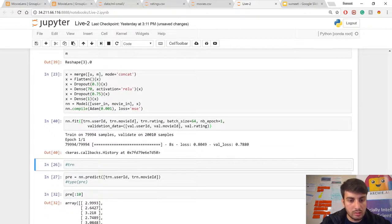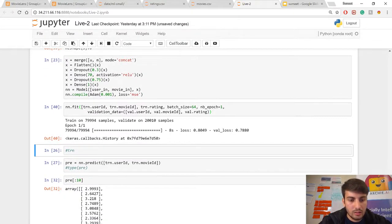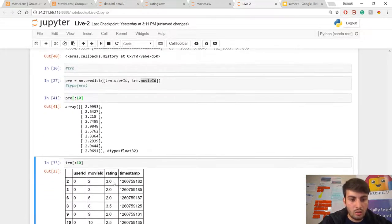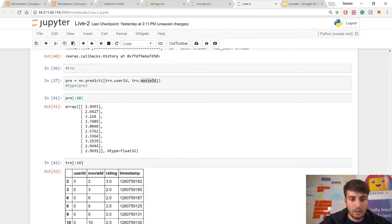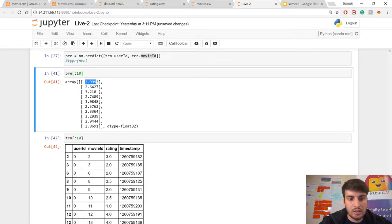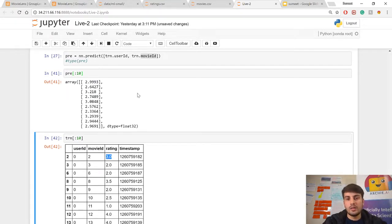Once the model is fitted, it's ready and you can start predicting ratings. Using model.predict, you provide the user ID and movie ID. I took the top 10 predictions and the top 10 actual values from the ratings.csv. For the first movie ID, the model generated a rating of 2.999 and the actual rating was 3 — showing how accurate the Keras model is. Similarly, we can create a comparable model in Excel without writing a single line of code.